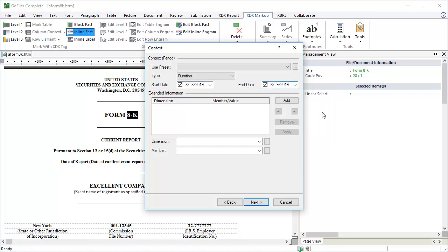For simple 8Ks, there are no dimensions or members to worry about. If you have co-registrants or are tagging a cover page for dual listed companies, you may have to add dimensional information. We'll cover that in a separate tutorial. Click Next to proceed to the next step.